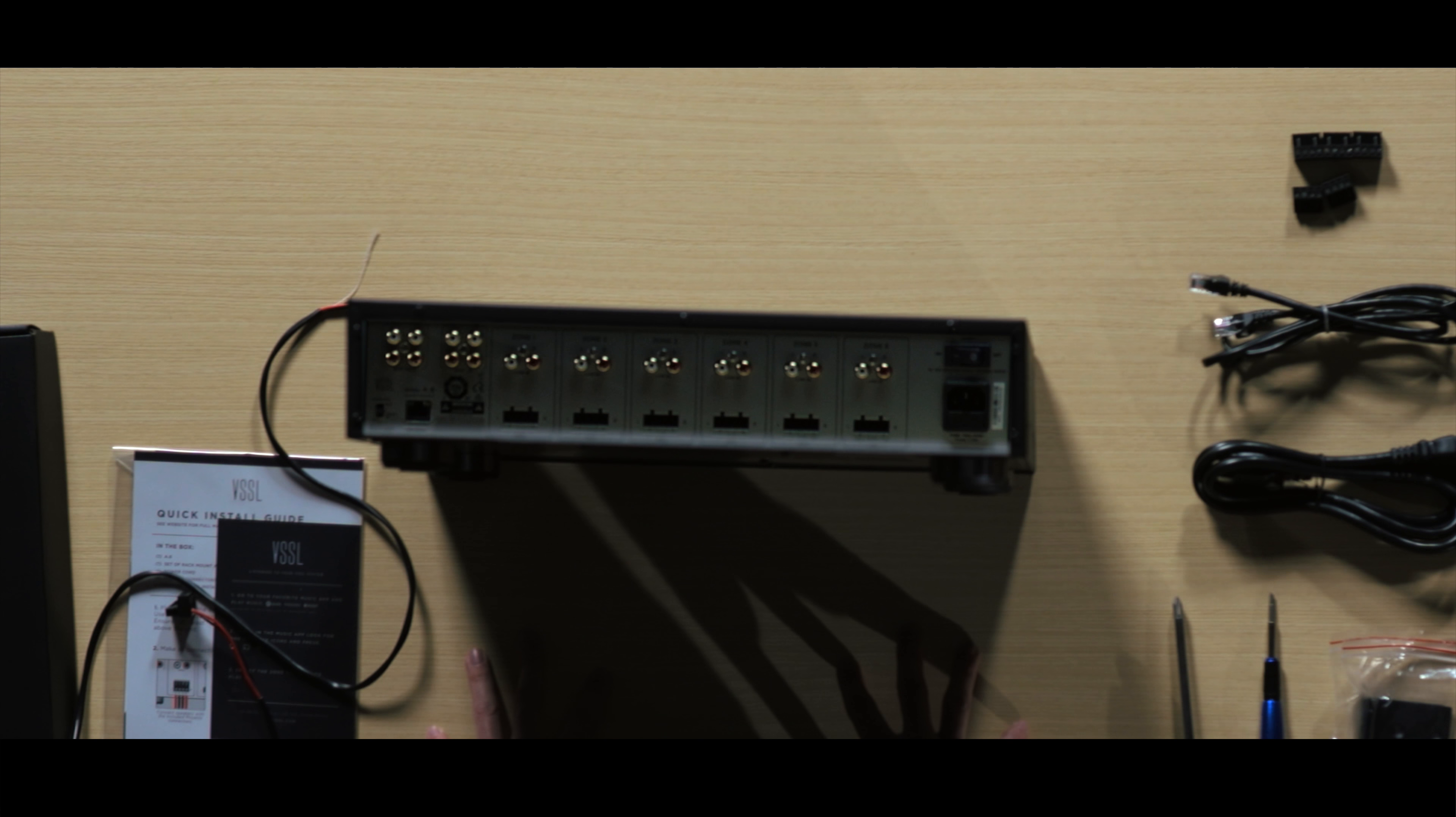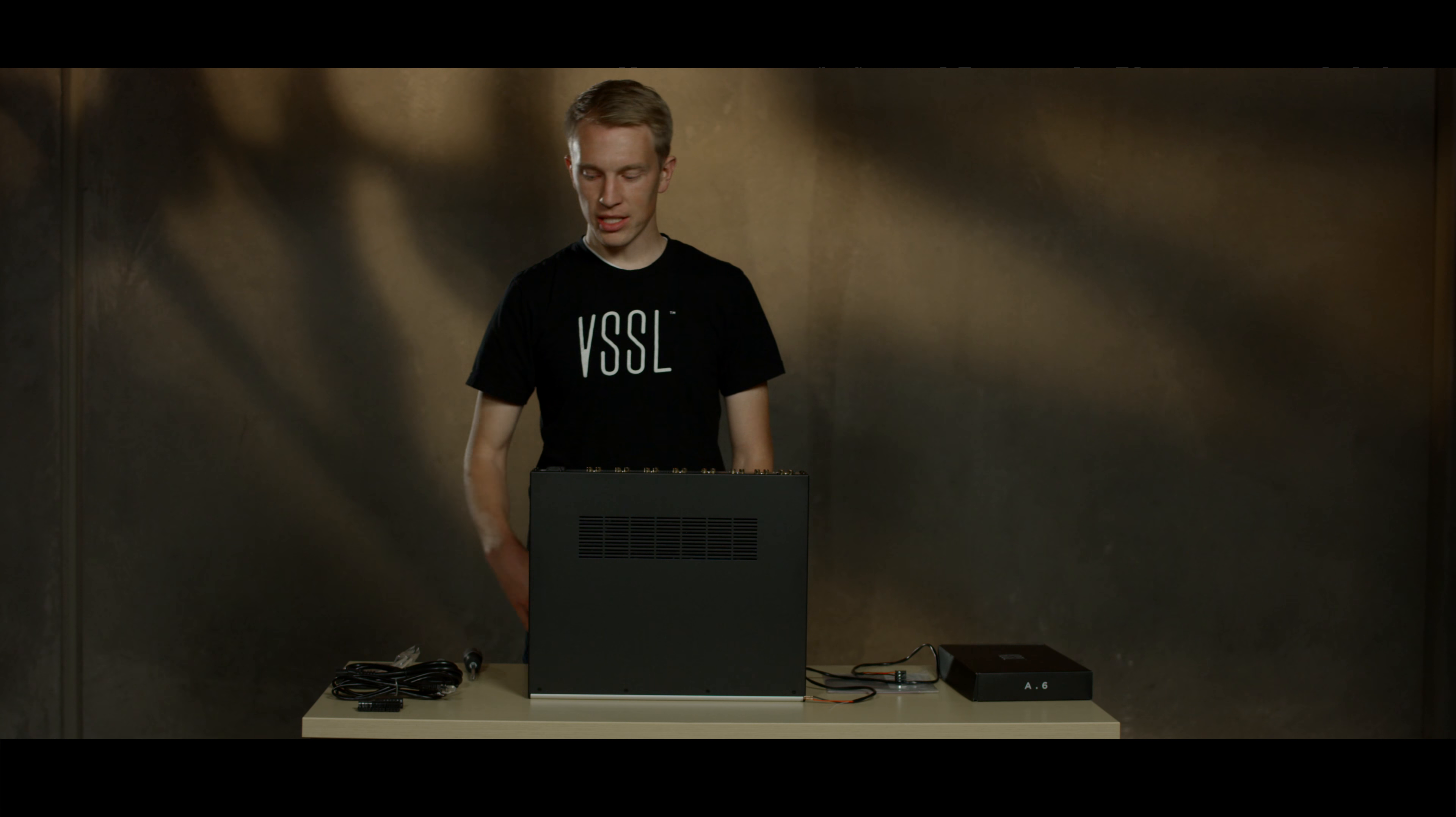Now that your audio connections are made, connect the Vessel to the internet using the included Ethernet cable.